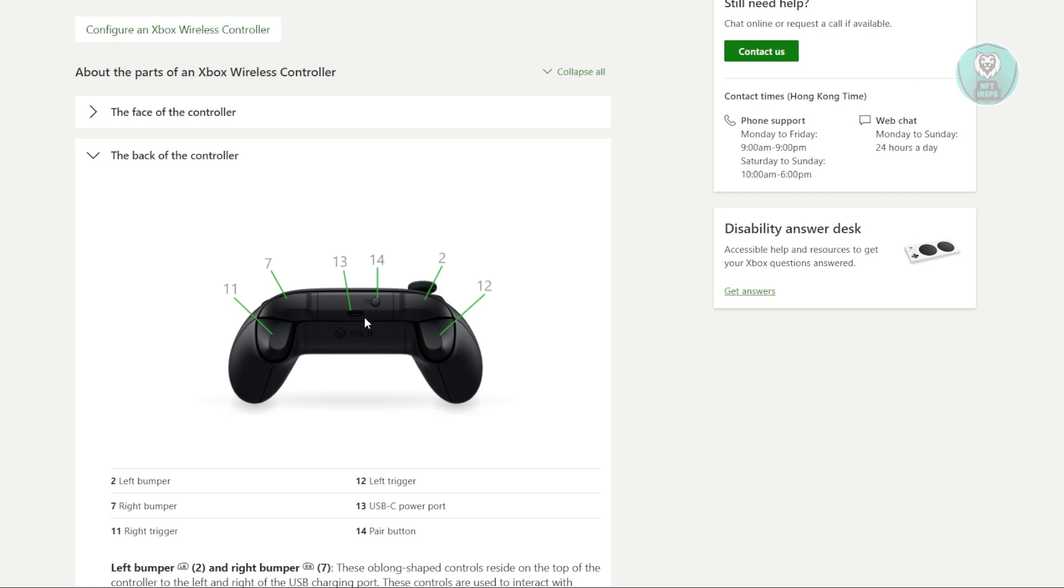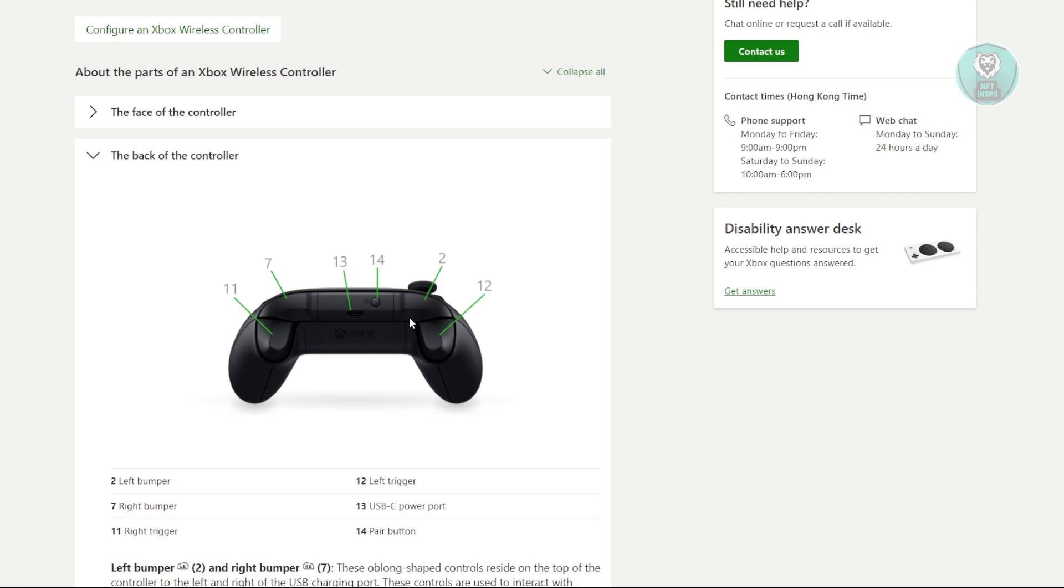Another thing you could try is to reestablish the wireless connection, especially if you're using a wireless version of your Xbox. Usually you have that button at the front, so you could go ahead and press and hold it again and try reconnecting it into your PC.